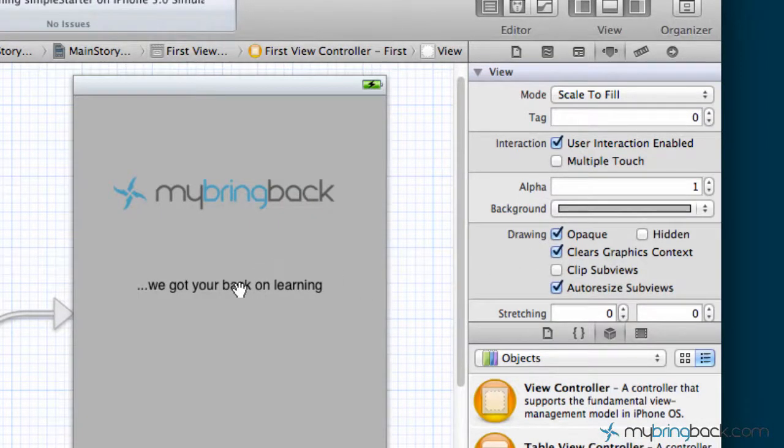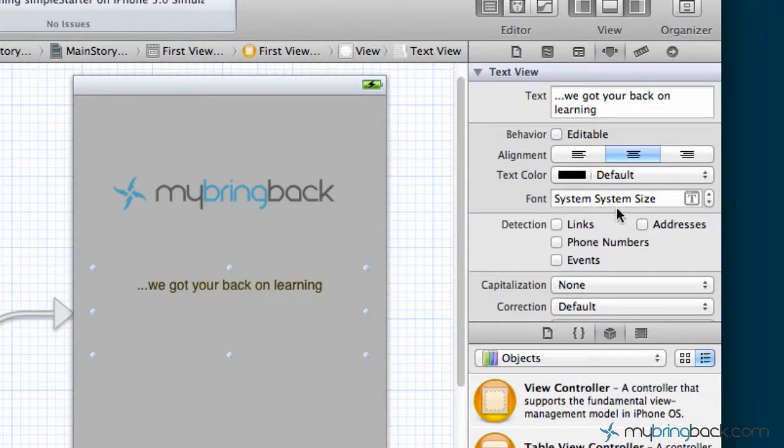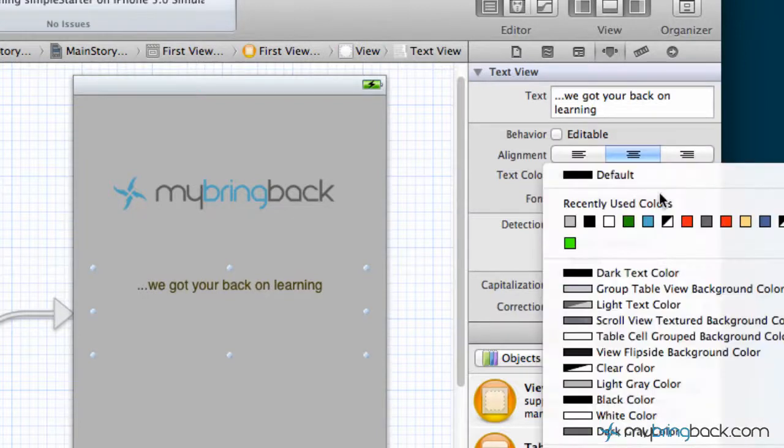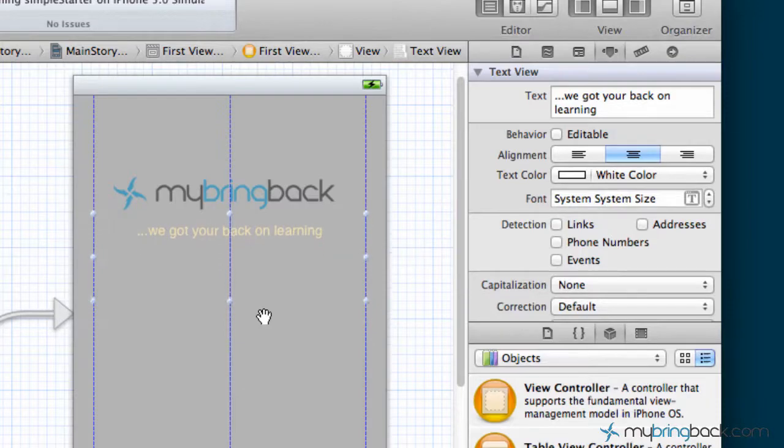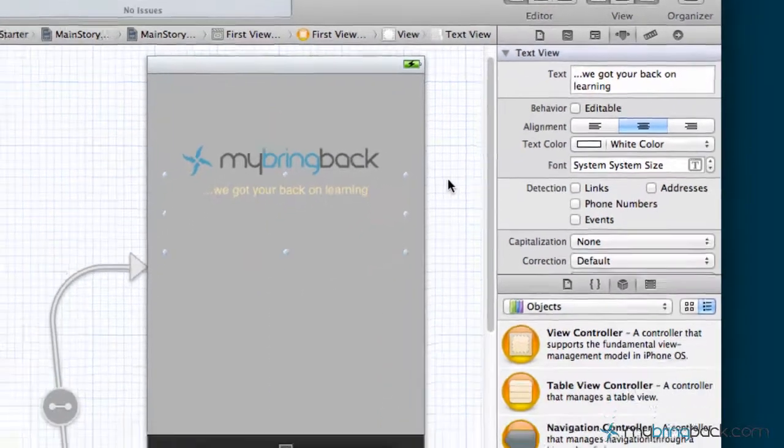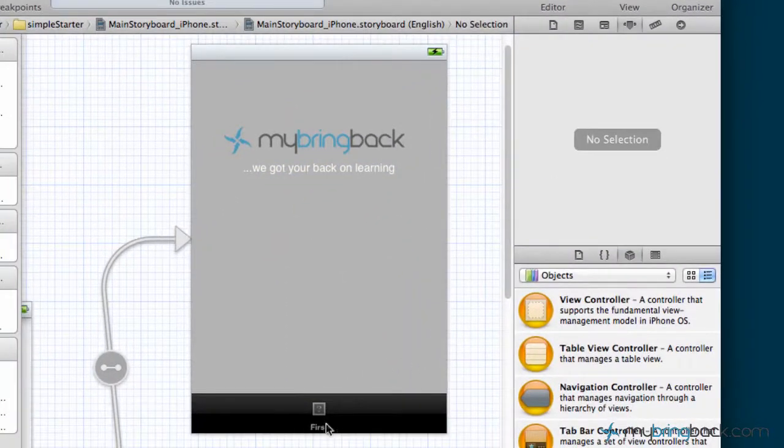Next thing we're going to do is change this font color to white so it really pops off the screen. We're going to move it up under our logo just so it looks nice there.